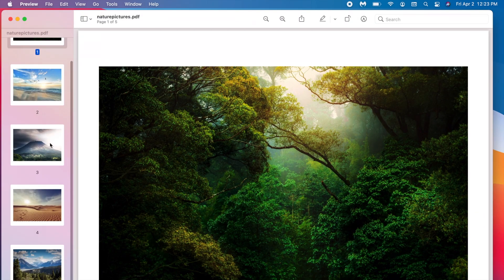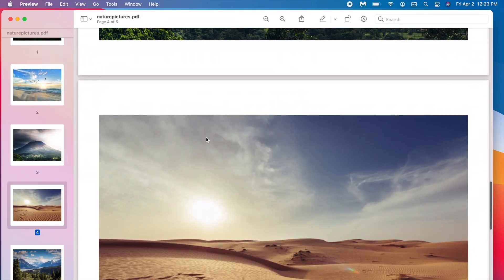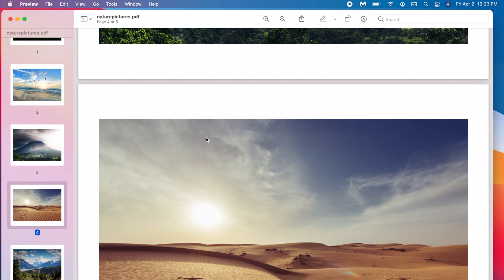All five pictures are created into a PDF and that's how you create a PDF out of pictures locally on your Mac.